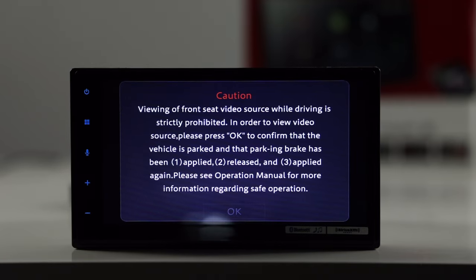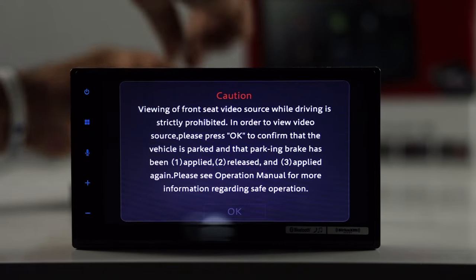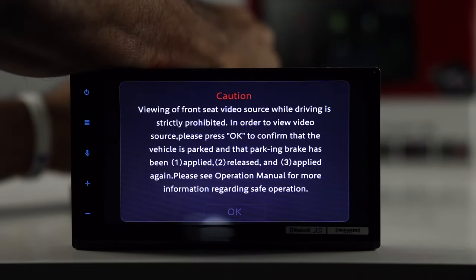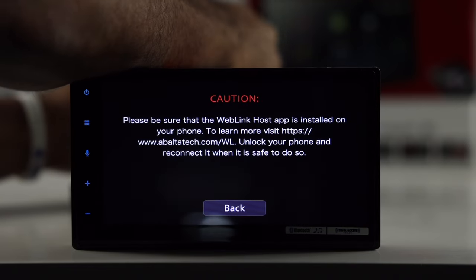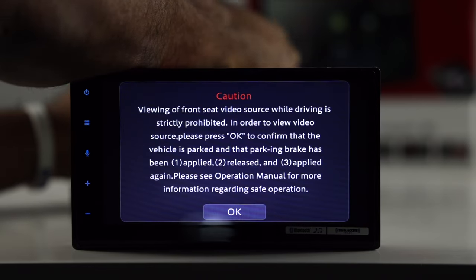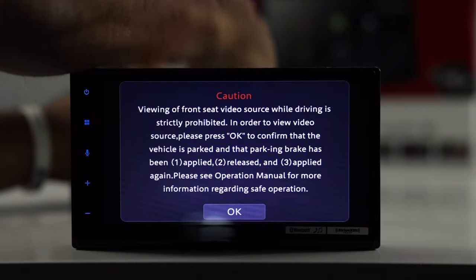Okay, we're going to switch it over. Then you do have to have the web link app downloaded on your phone. Alright, so it's giving us caution. Basically saying, apply, release, and reapply the brake. Parking brake we have hooked up to ground right now. So, I'm going to just disconnect it and hook it back up. And that should allow it to unlock.